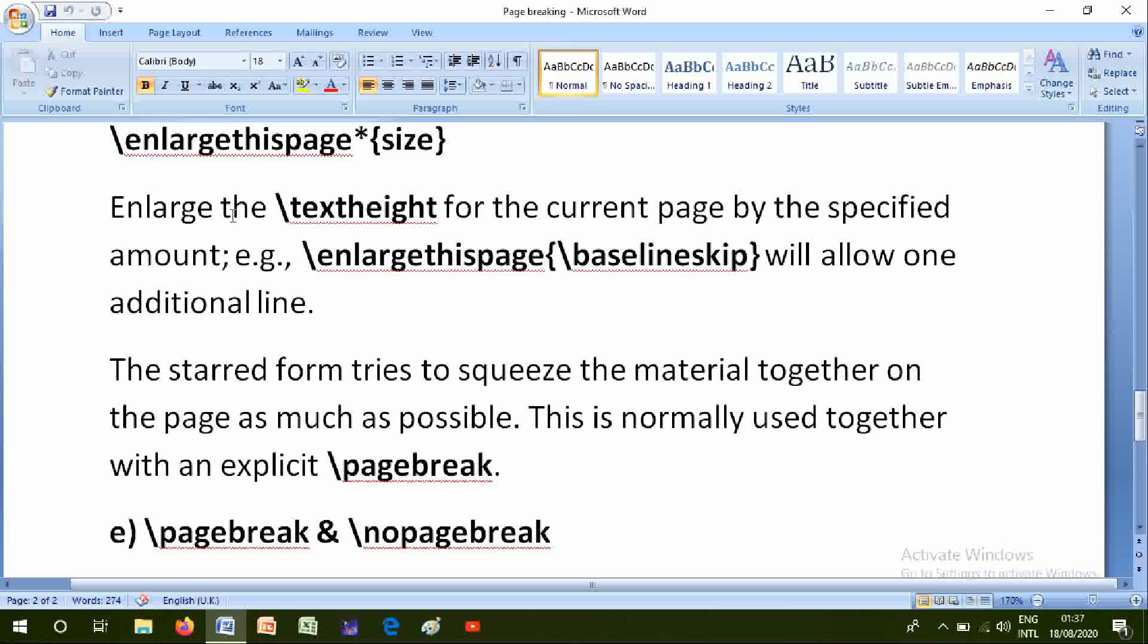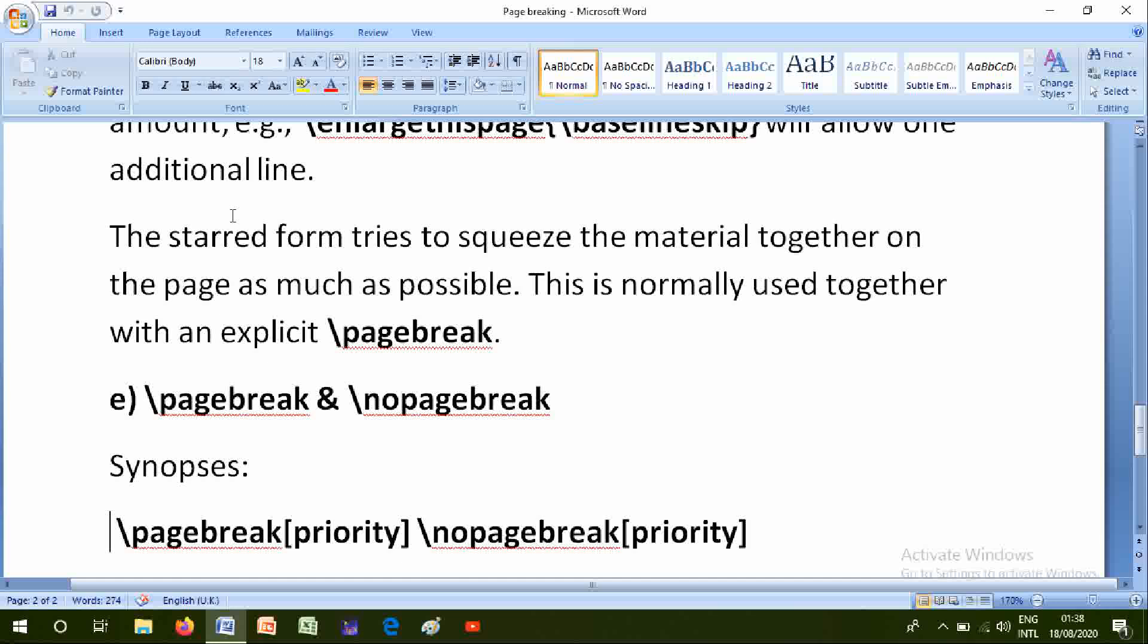The starred form tries to squeeze the material together on the page as much as possible. This is normally used together with an explicit \pagebreak.